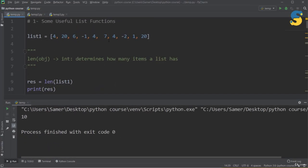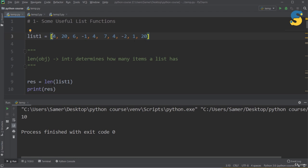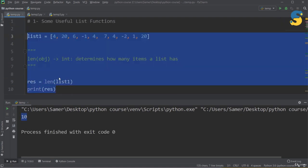There are a lot of functions that can be used with lists, but I've chosen the most common ones to explain. First, let me assume I have a list called list1 which has values like 4, 20, and so on with 10 items. The first function is len(), which takes an object such as a list and returns an integer representing how many items the list has. Running it gives us 10.